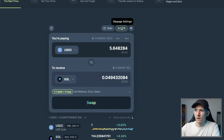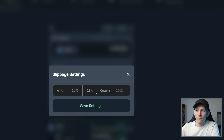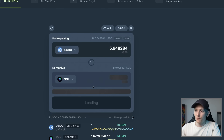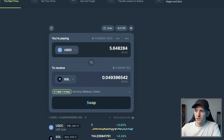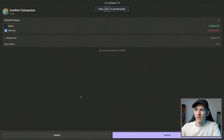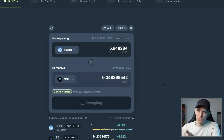Press slippage settings — slippage is the difference between the price quote from the exchange and the actual price it trades at. 0.5% means you're willing for the trade to be worse by 0.5% from the quote. I'm going to use 0.3% and save because these are two liquid tokens so I shouldn't get much slippage. Press swap to swap USDC back into Solana. It may ask you to confirm the transaction — you can see the network fee is tiny — press confirm and the swap goes through.